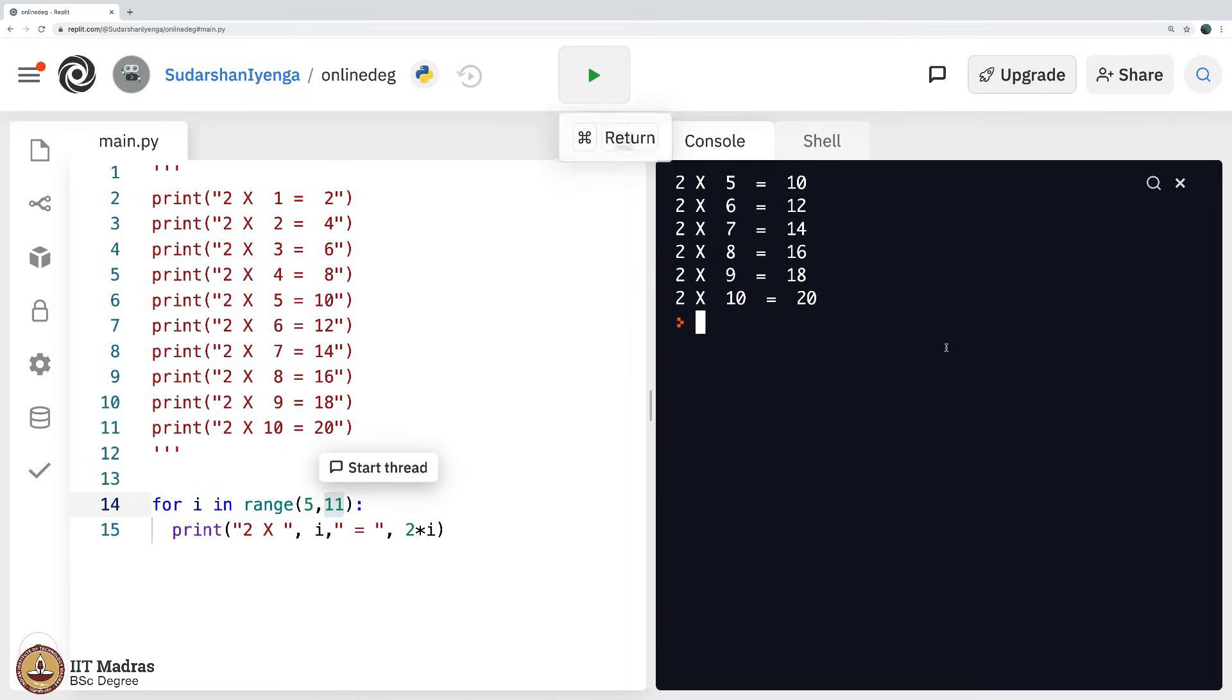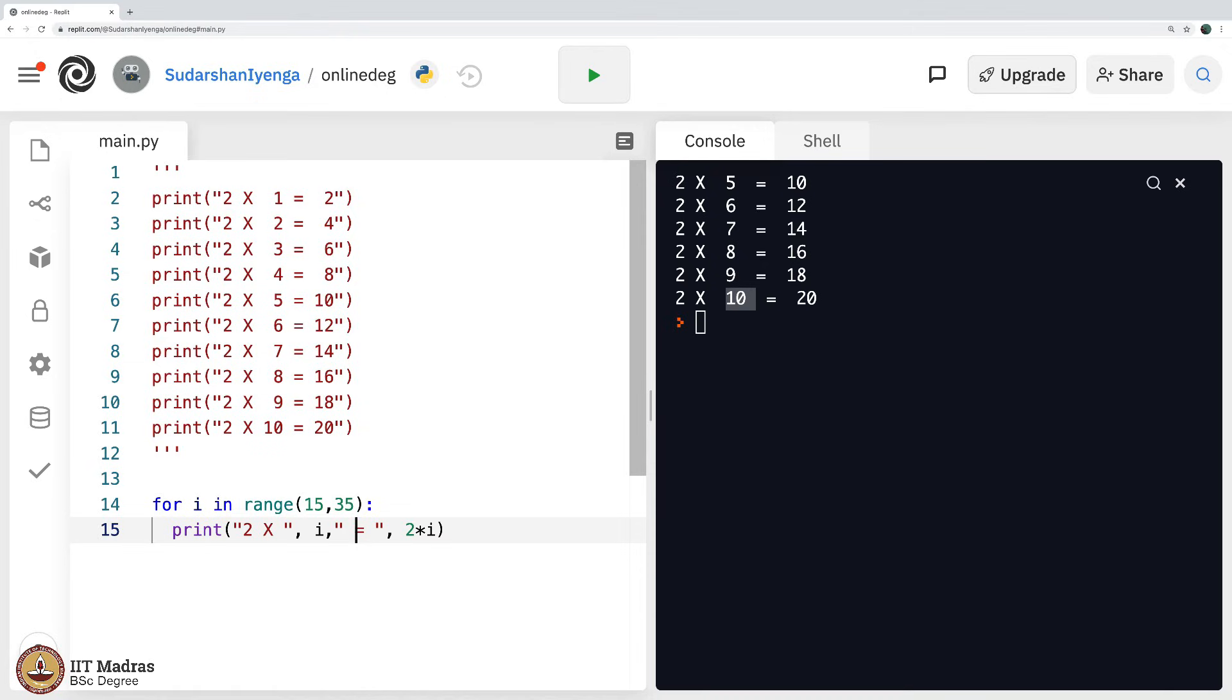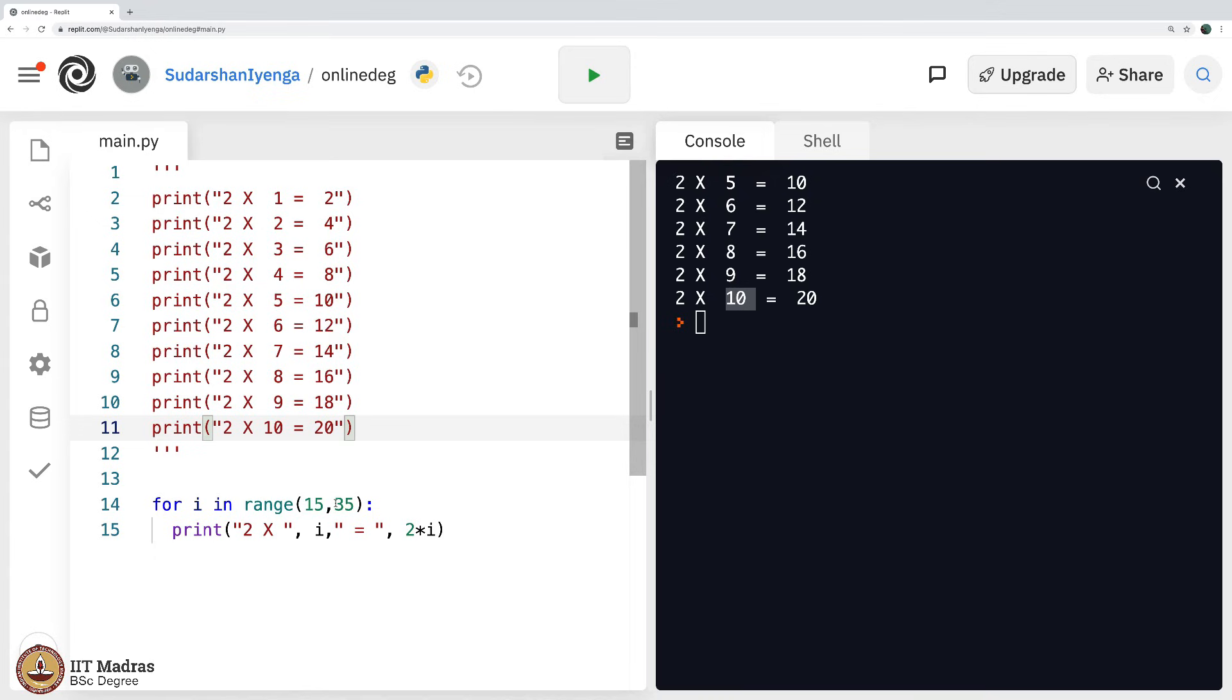Let us execute. Perfect, starts from 5 and goes up to 10. So, can you guess what will happen if I start from let us say 15 and go up to 35? Can you take a second and then tell me what will be the output of this? It will be outside the tables that we have memorized of course.